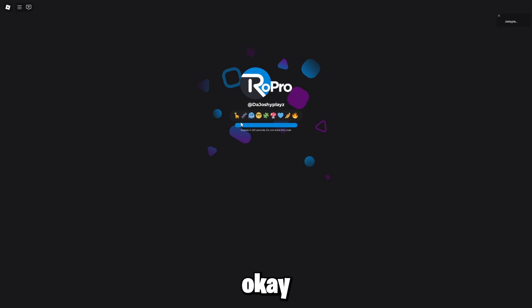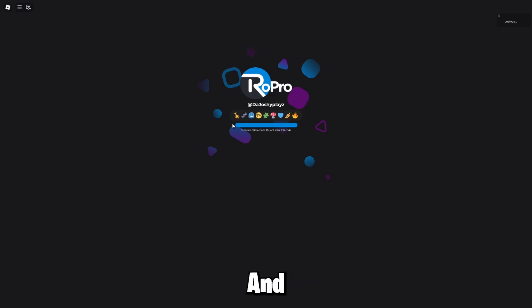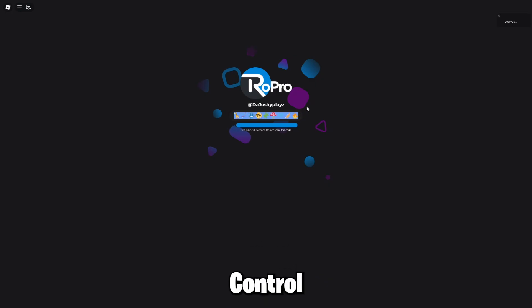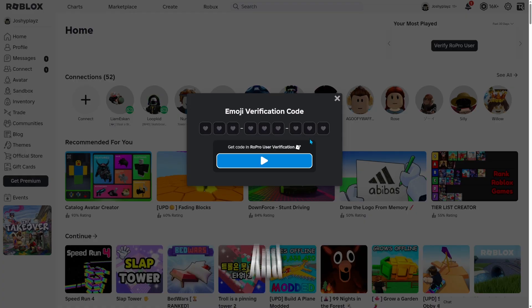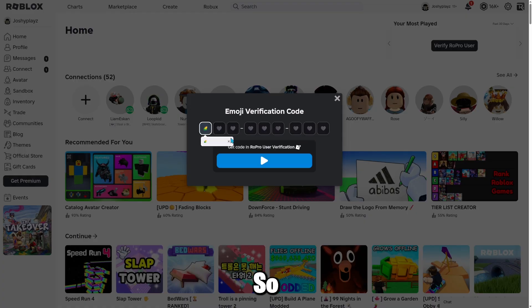Okay, it says generating email code. And now you want to copy and paste it. So copy it. Now you want to go back on the Chrome and keep in mind,